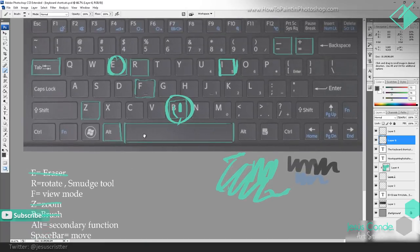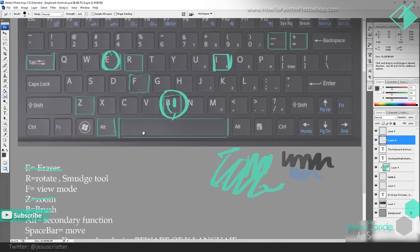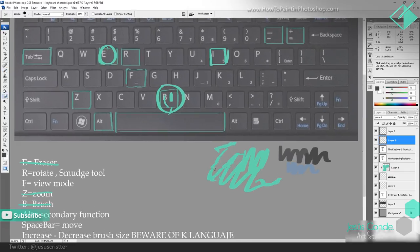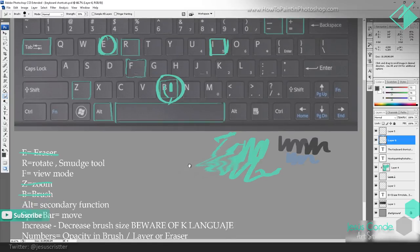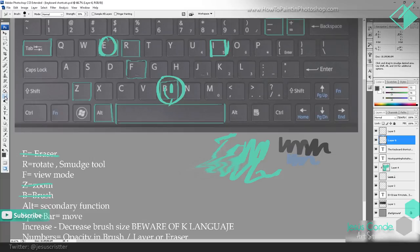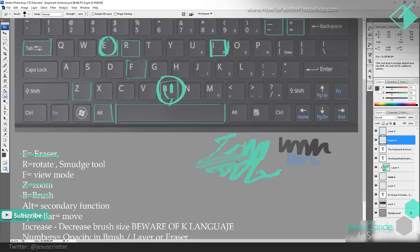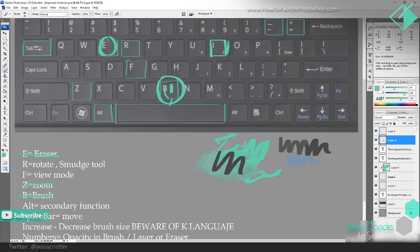This is one I use a lot with this art — it's for the smudge tool. In the new Photoshop the R key is for rotate, but the smudge tool you can find here — this little finger. The smudge tool is for doing some blending of colors. That's one of the functions you can use it for, and we're going to be using a lot of those.